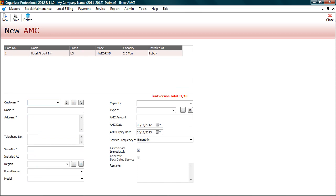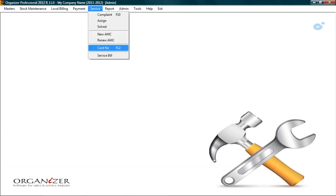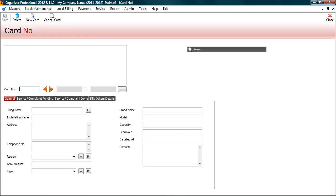Let's check this in card screen. Card provides entire snapshot of service and contract details. Go to service, card number. To view card details, enter card number and press enter key.